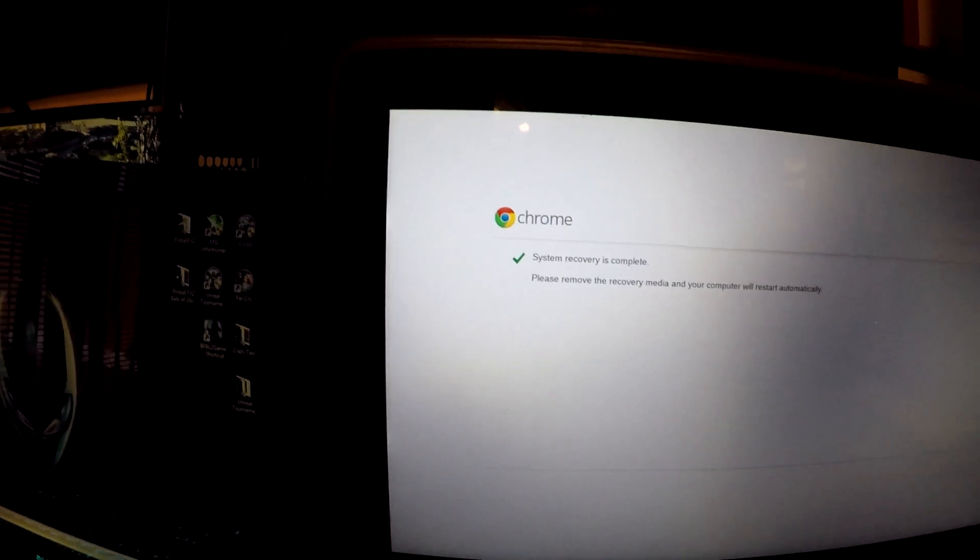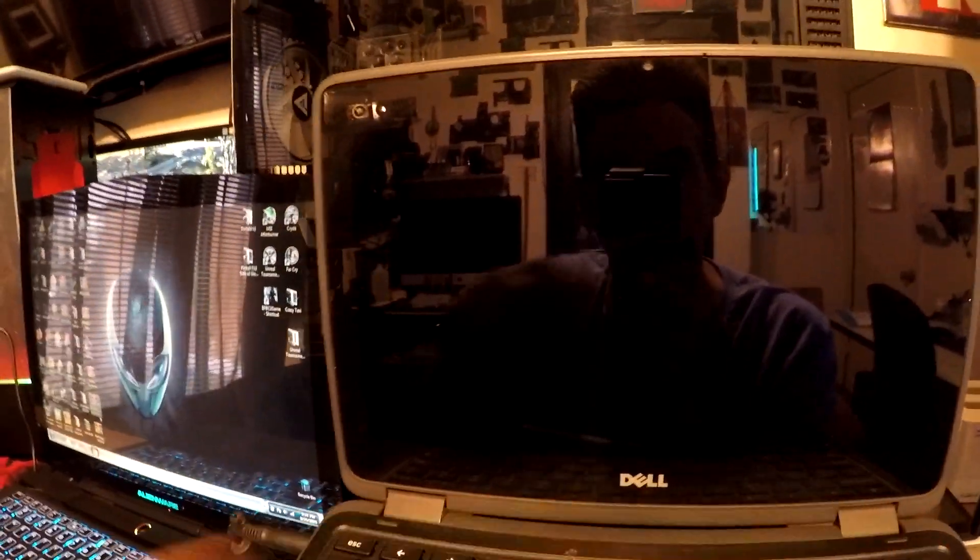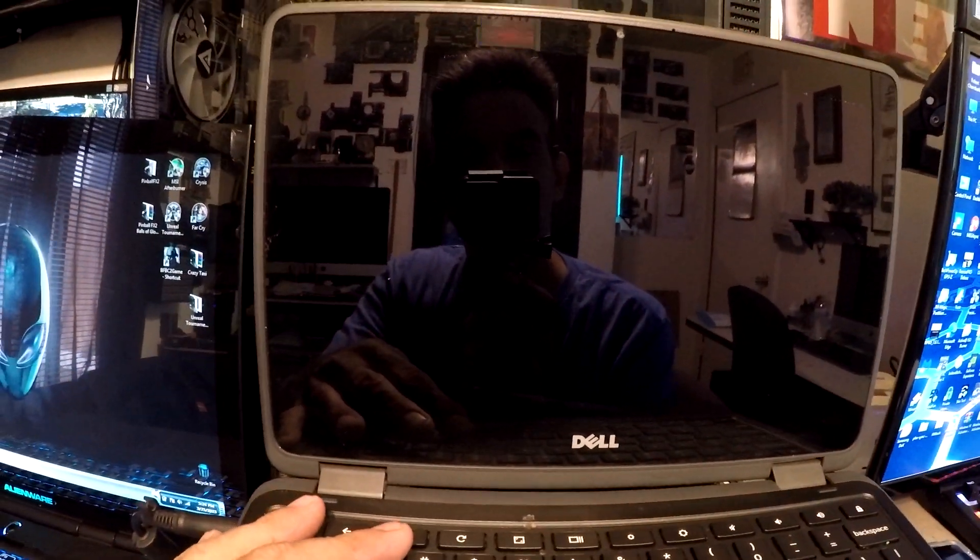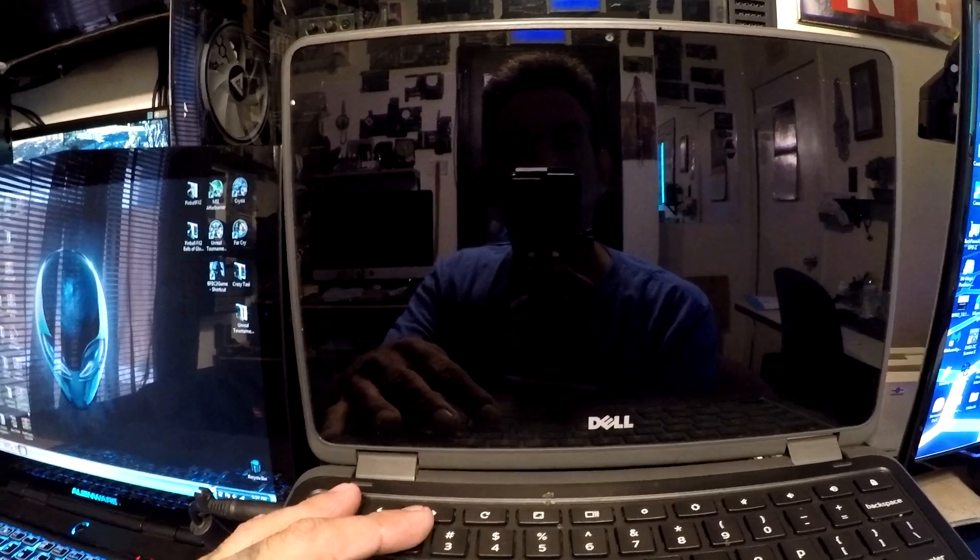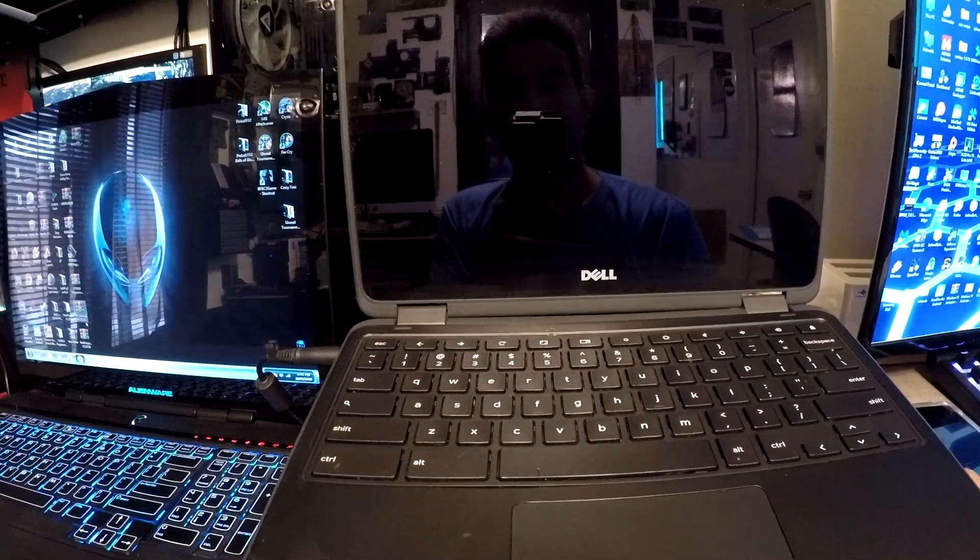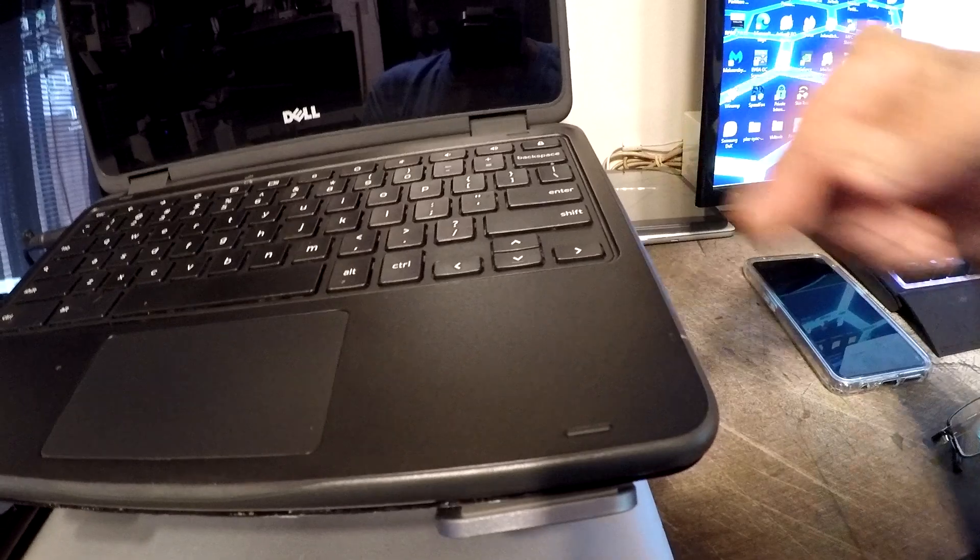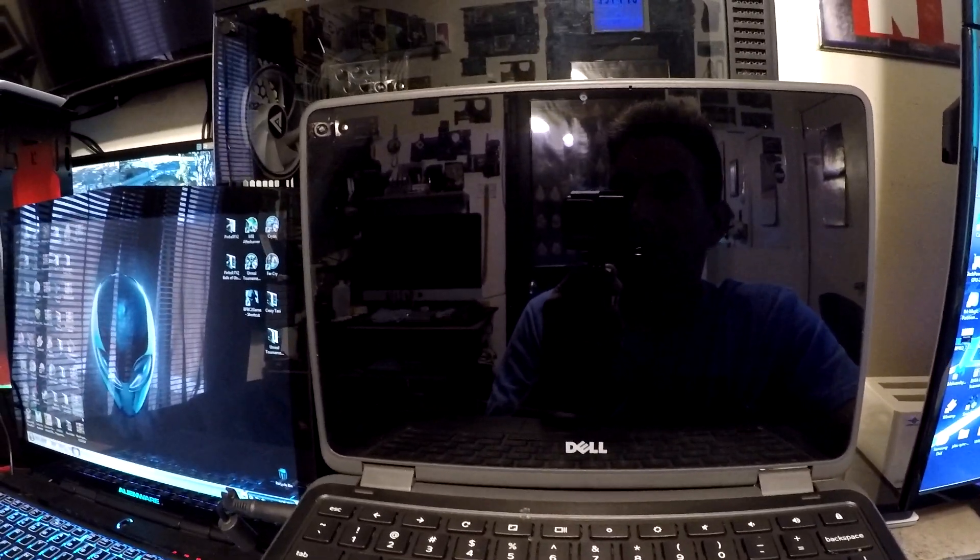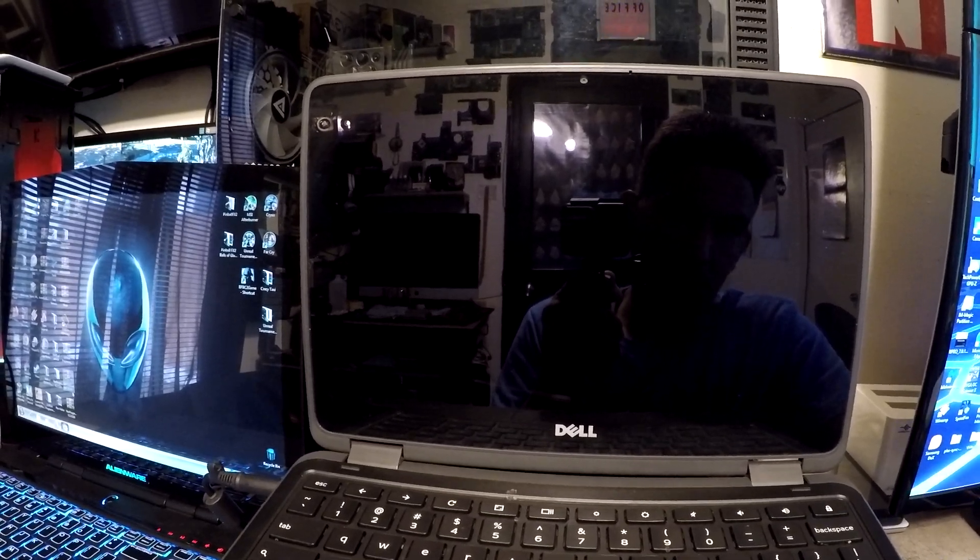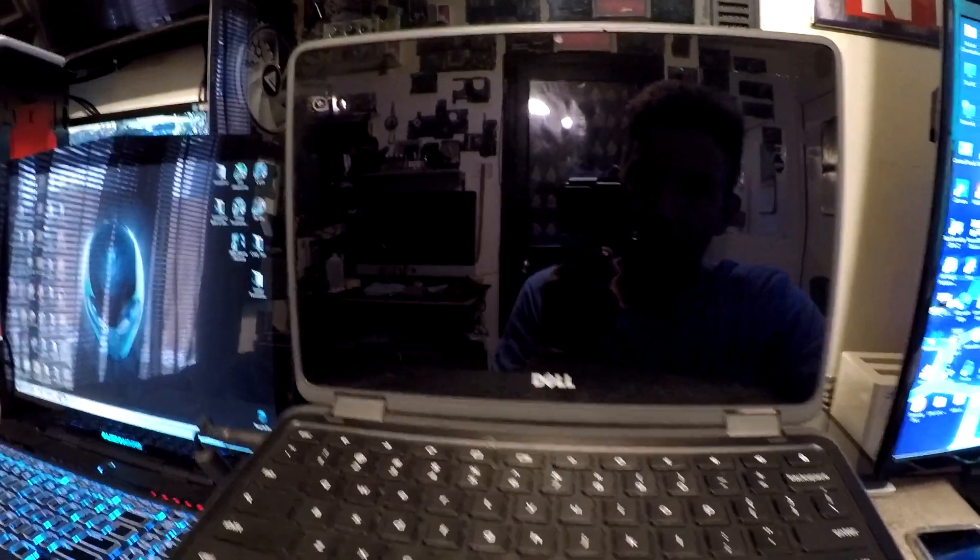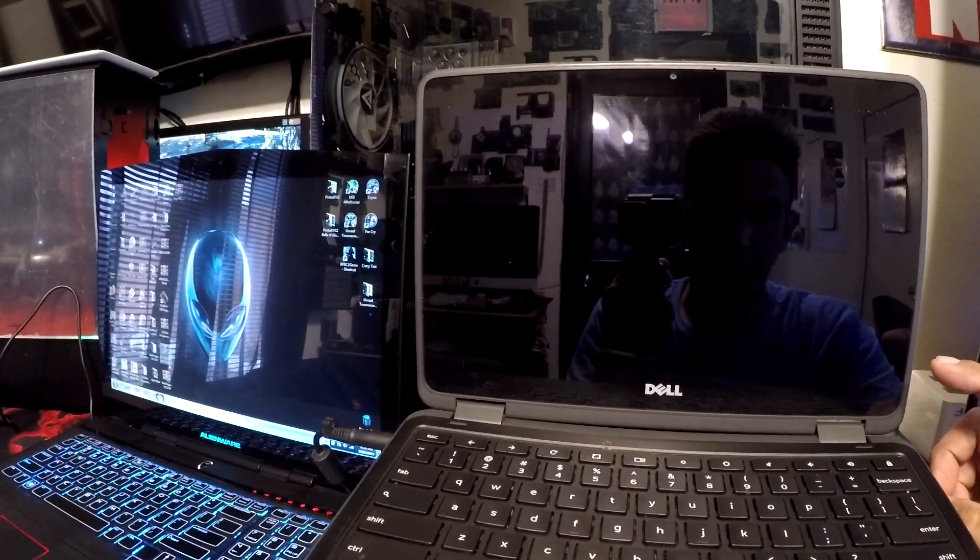All right, so it says system recovery is complete. We're gonna remove the medium and it should restart by itself. I hope it did. Oh yeah, there it goes, the light just went on. It should be popping up here. The light's kind of flashing now. Let's just go ahead and hit the power again and see what that does.